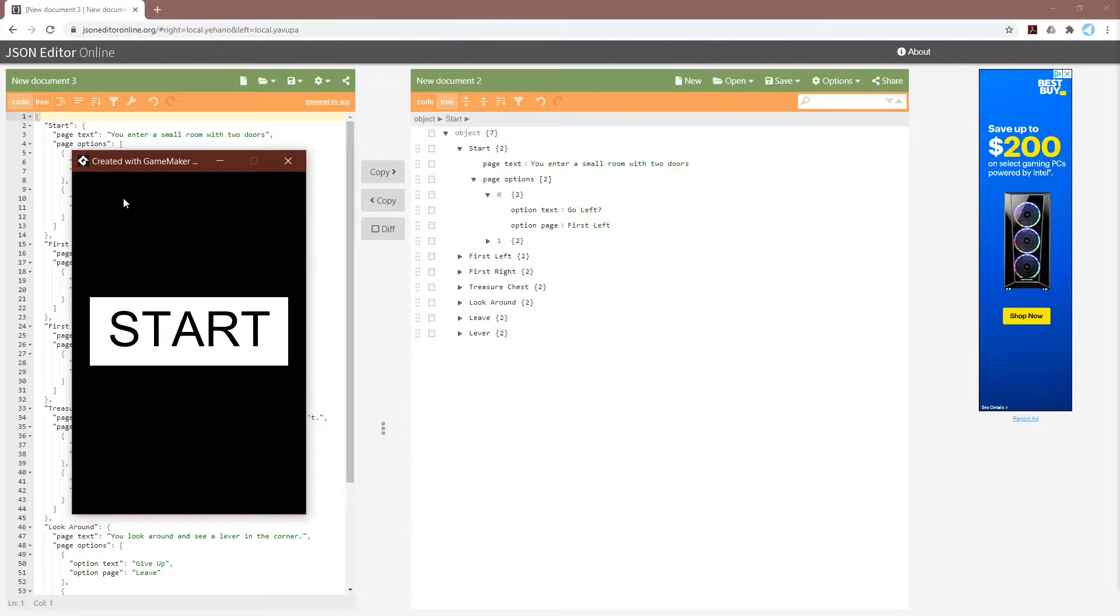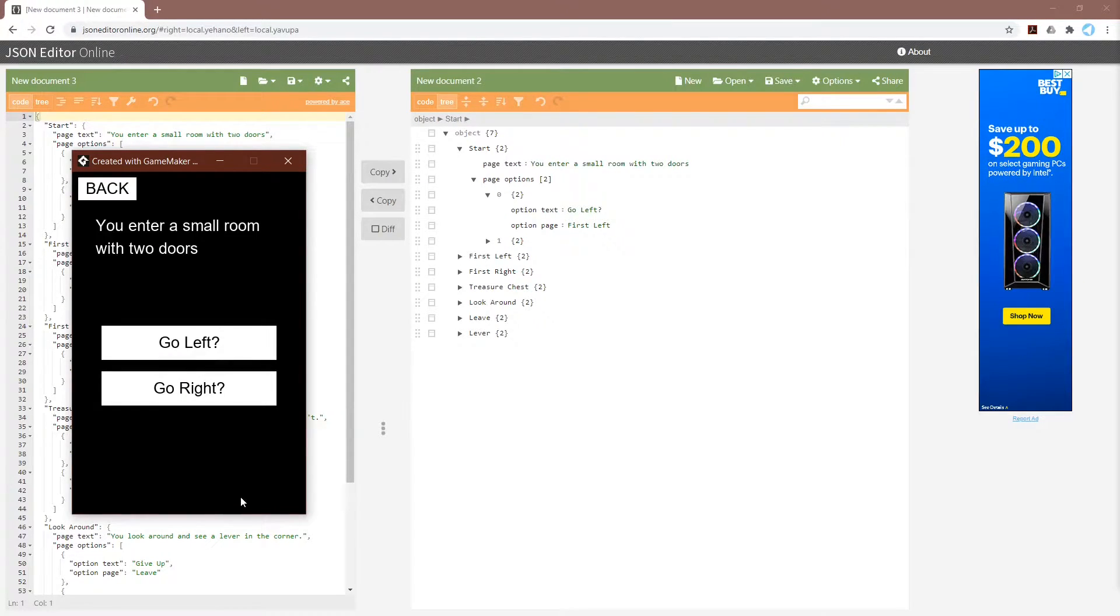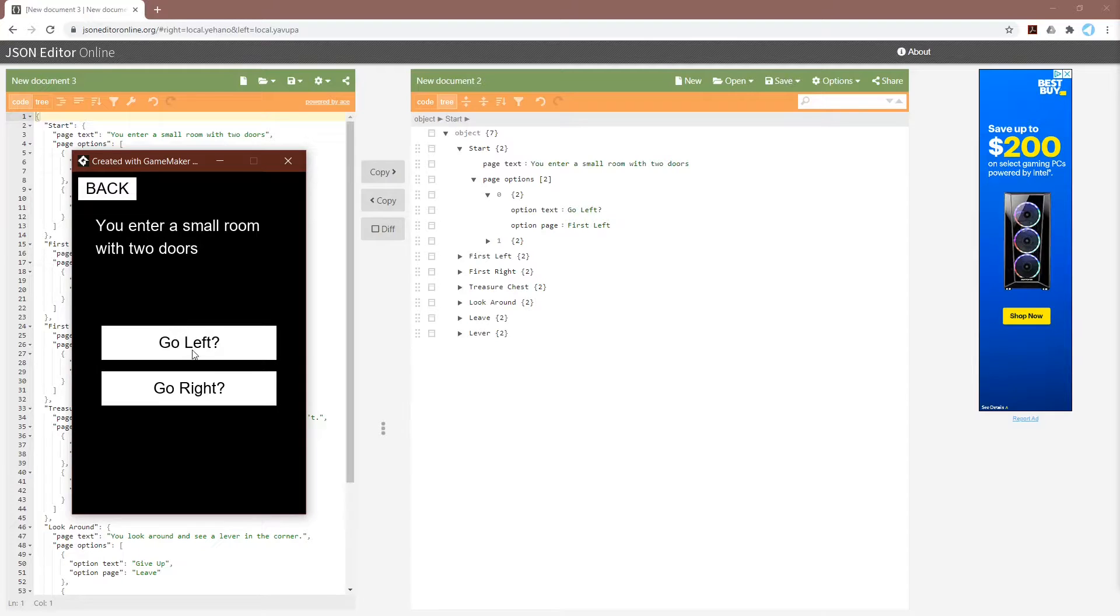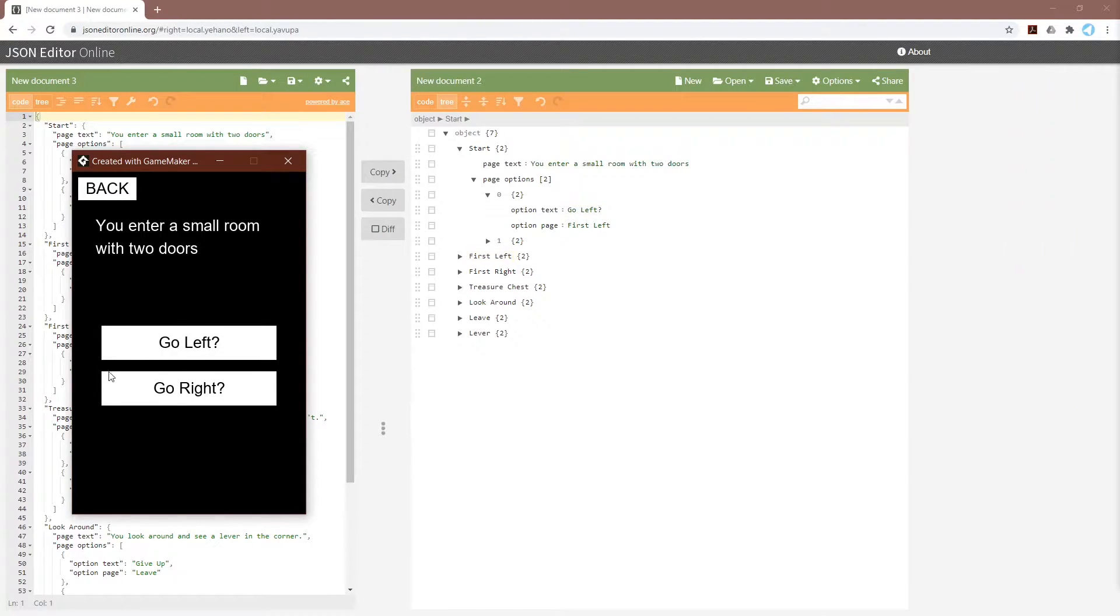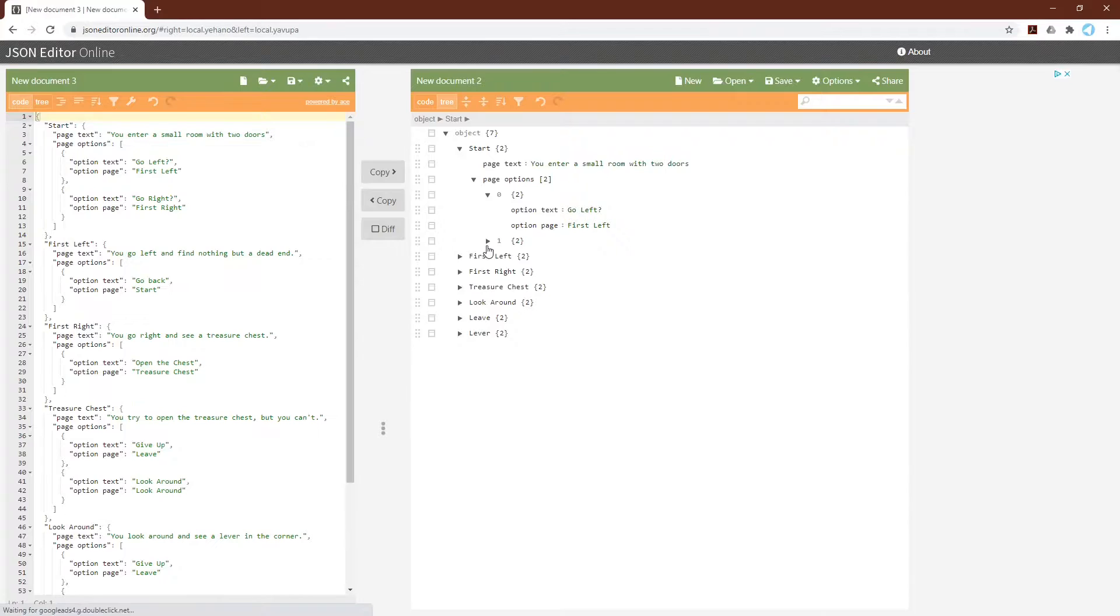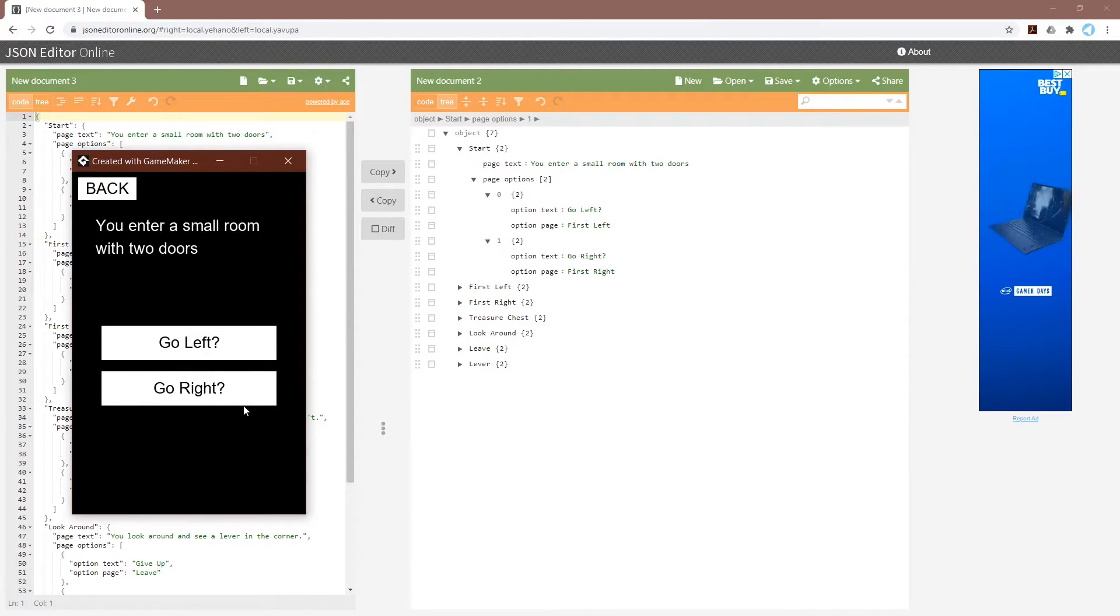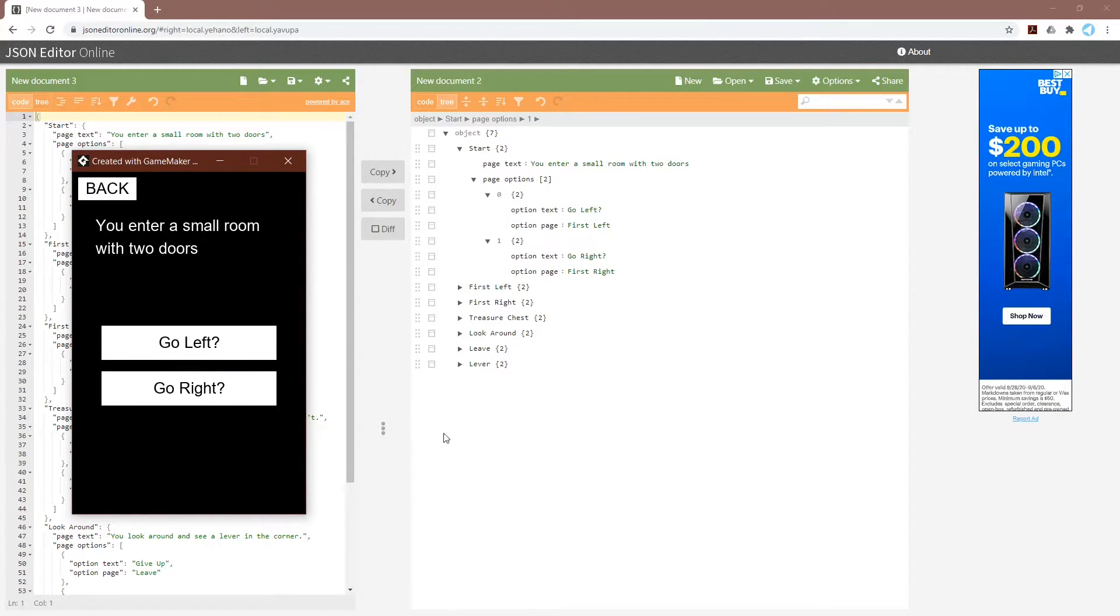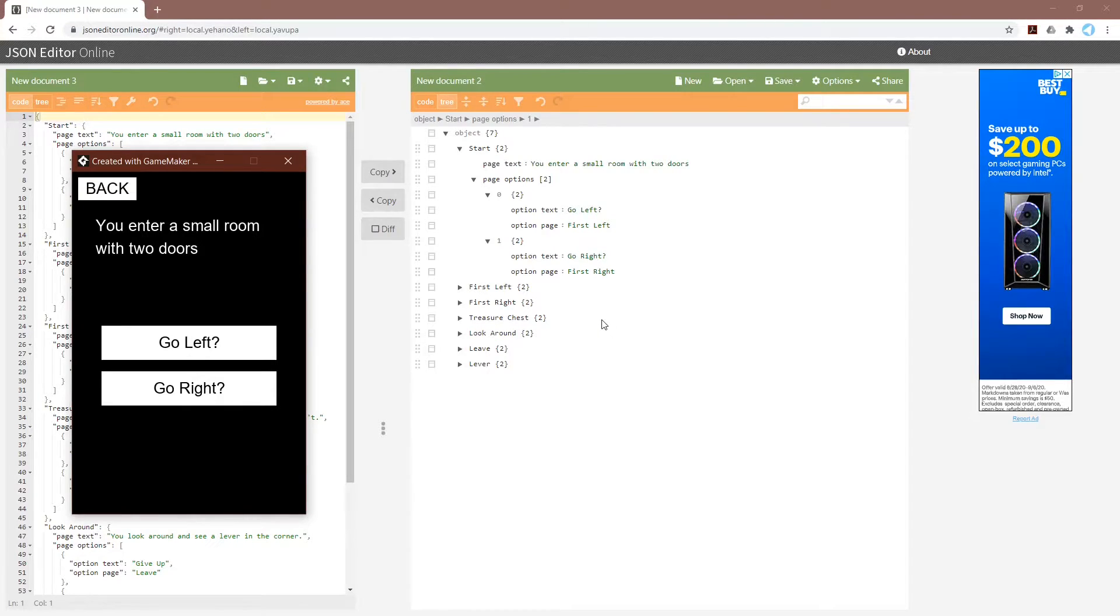So if I bring my completed project over here, we can start, and you can see that we have the text of a page. You enter a small room with two doors, and the options where the text of the option, go left, is right here, and go right is right there. We don't need to display what page these options will take us to because the program does that automatically.